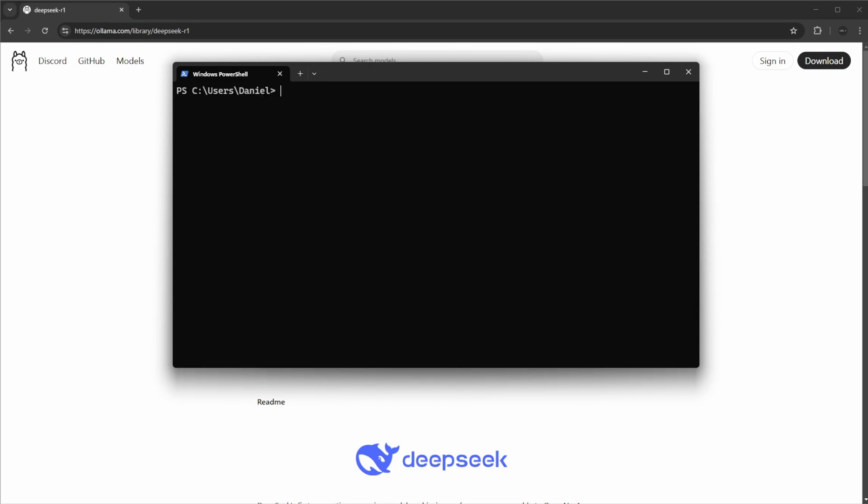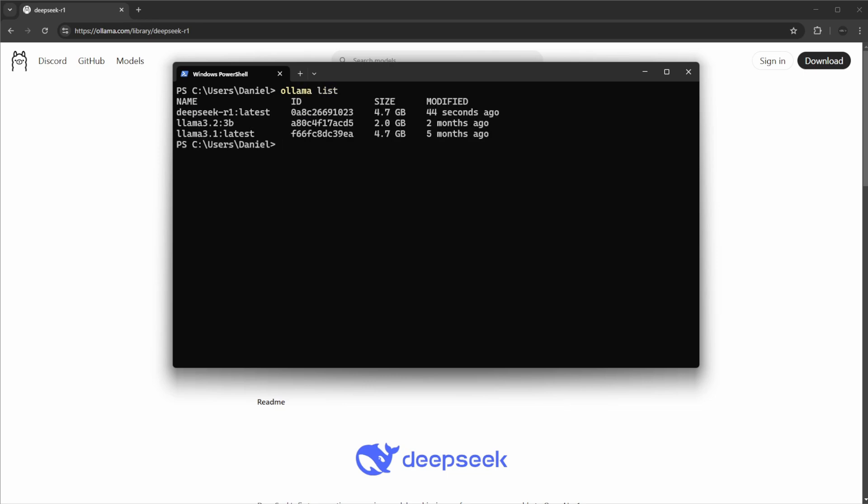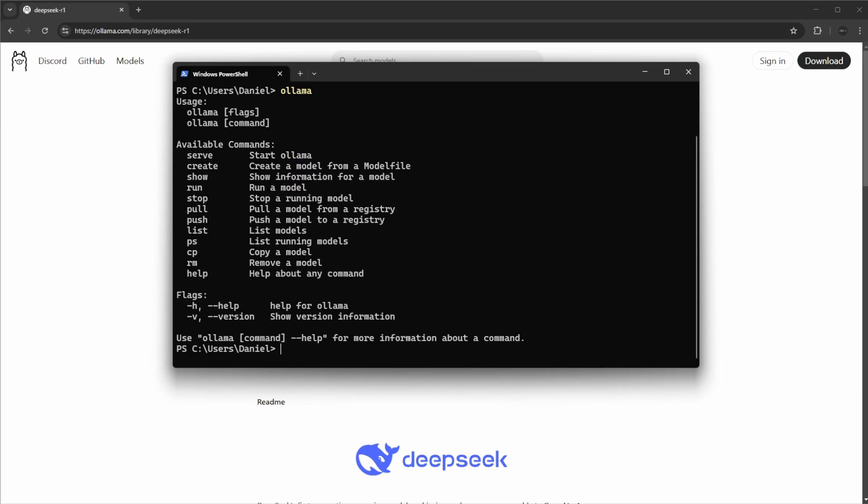We can now do 'ollama list' and we can see we now have also installed DeepSeek R1. We could also specify this is a specific version, but right now it's just the R1. One thing to mention, this is an open source framework which is very nice, so we can actually go look at the code. Specifically, everything is free, it's local, it's a very nice tool, and just a quick overview here of the functionality we have.